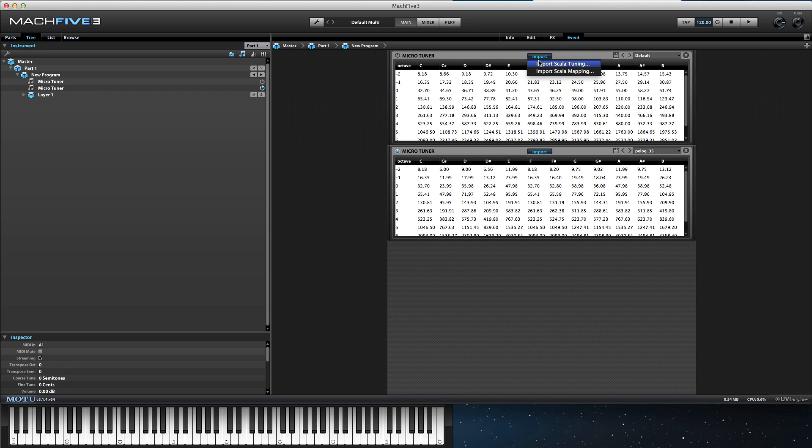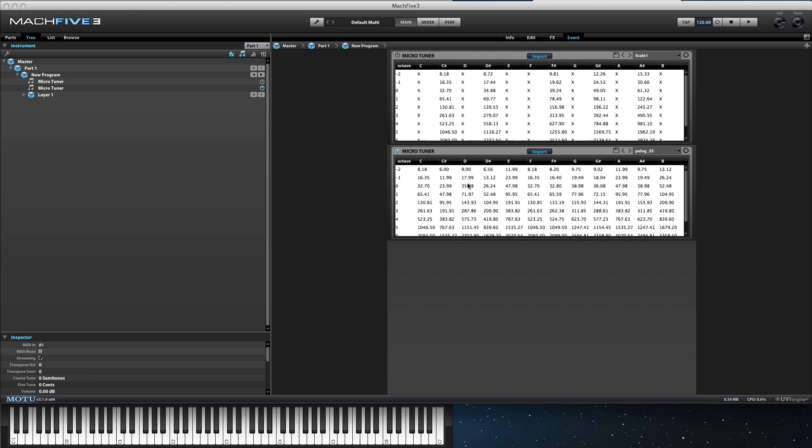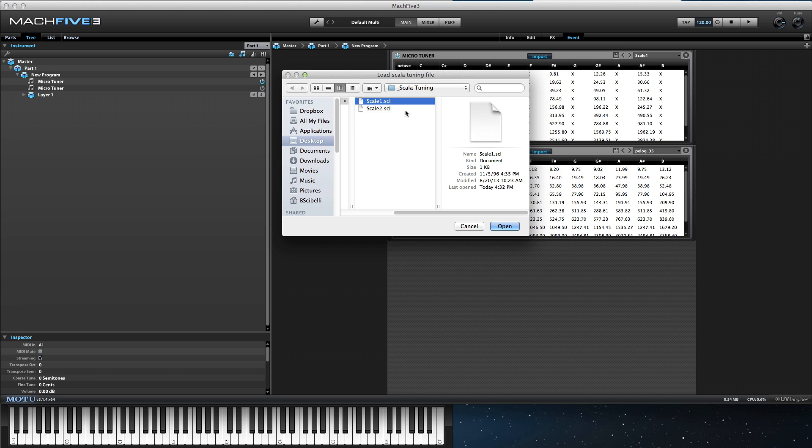Another great feature of the microtuner is the ability to import your own Scala tunings. I'll show you two tunings that I have created.